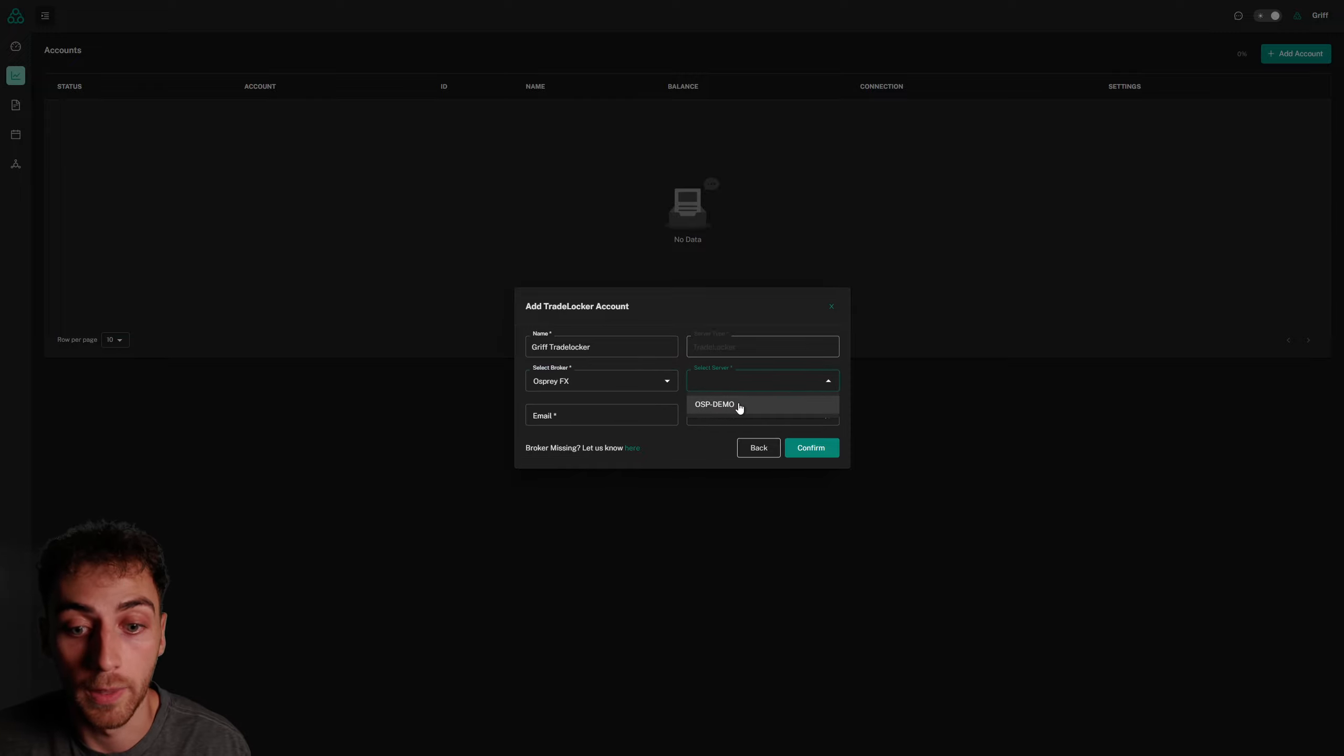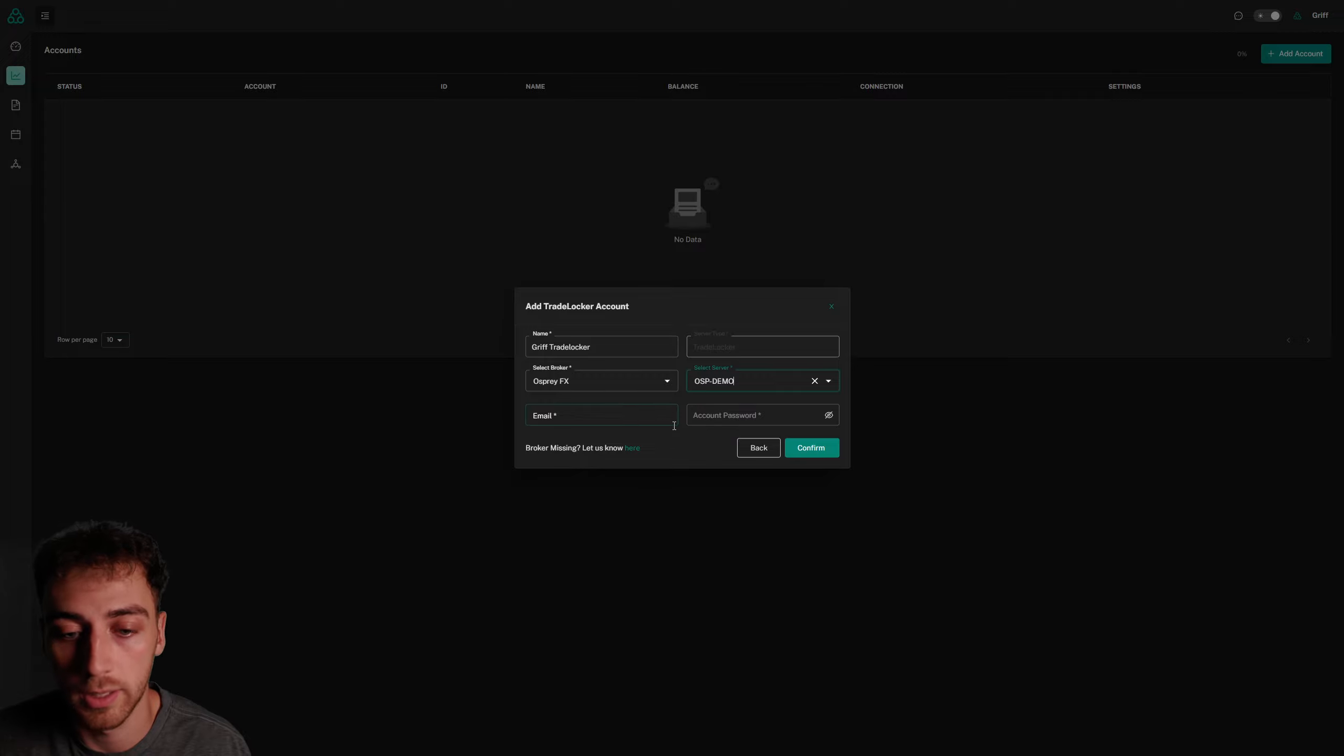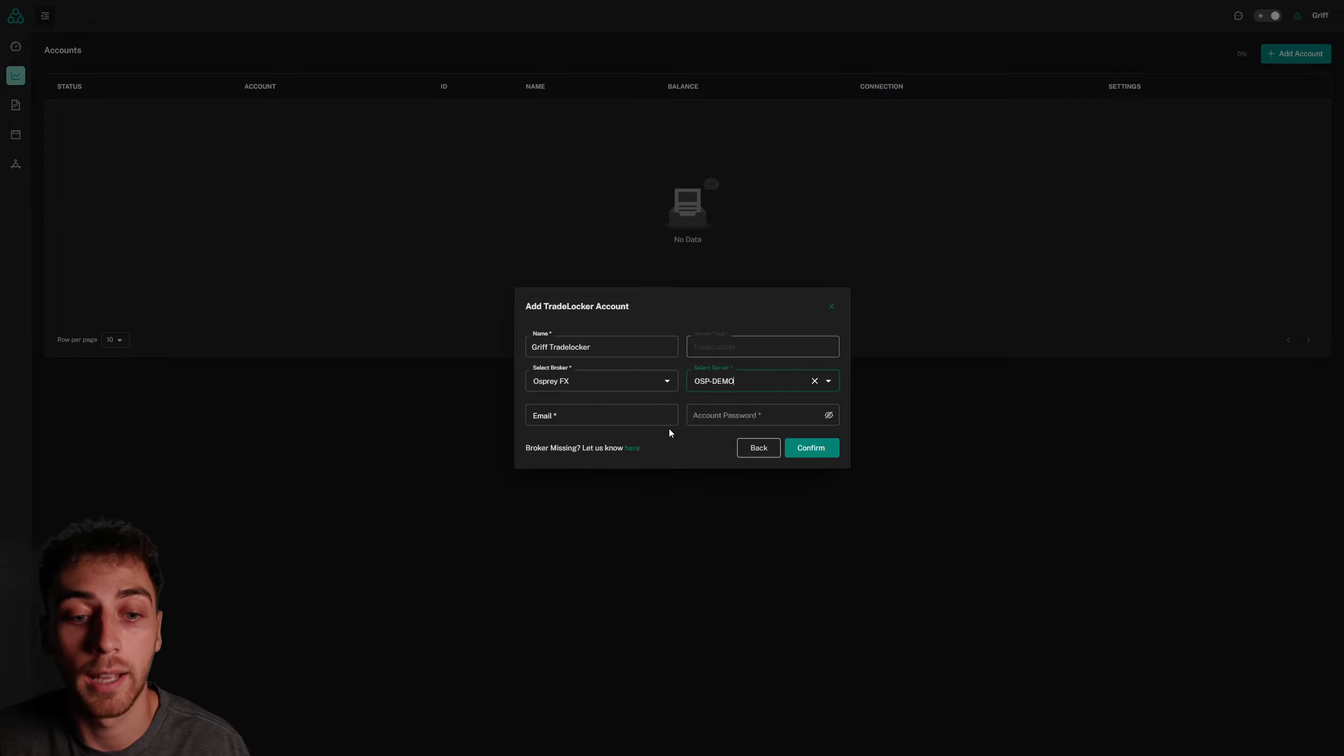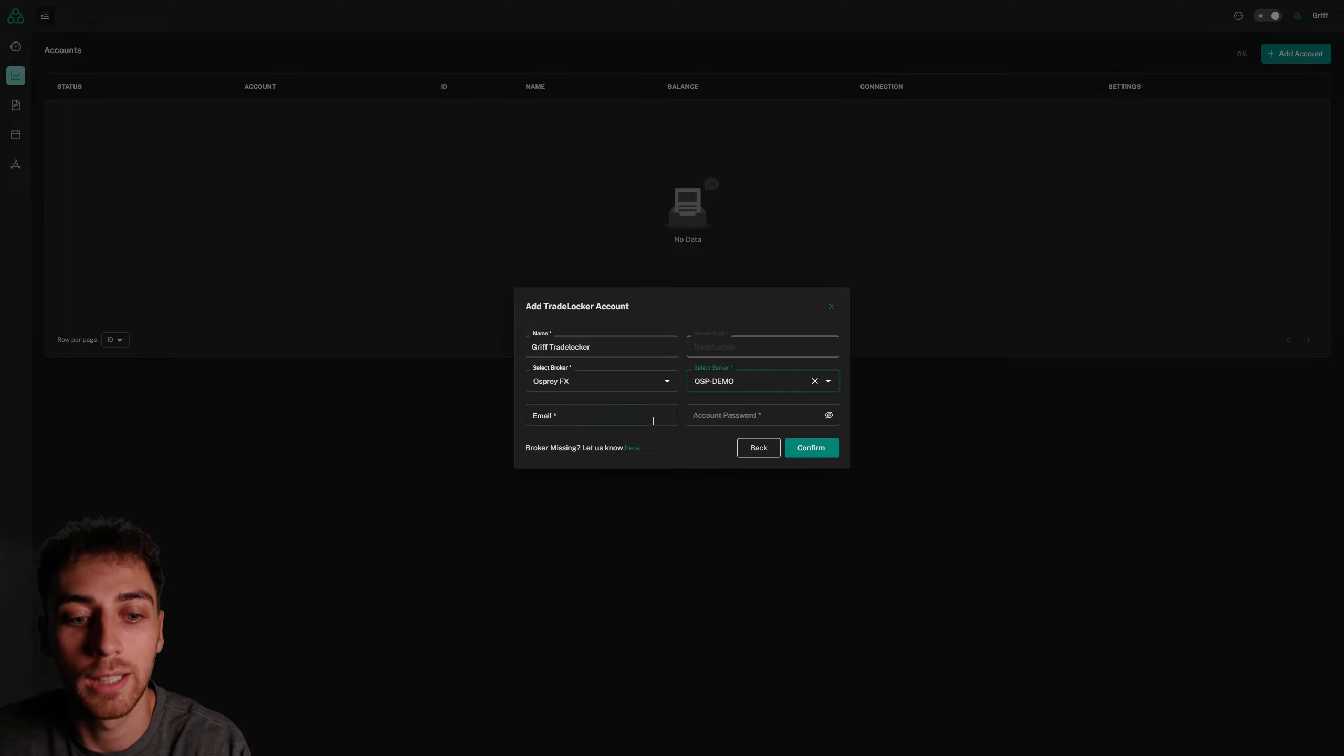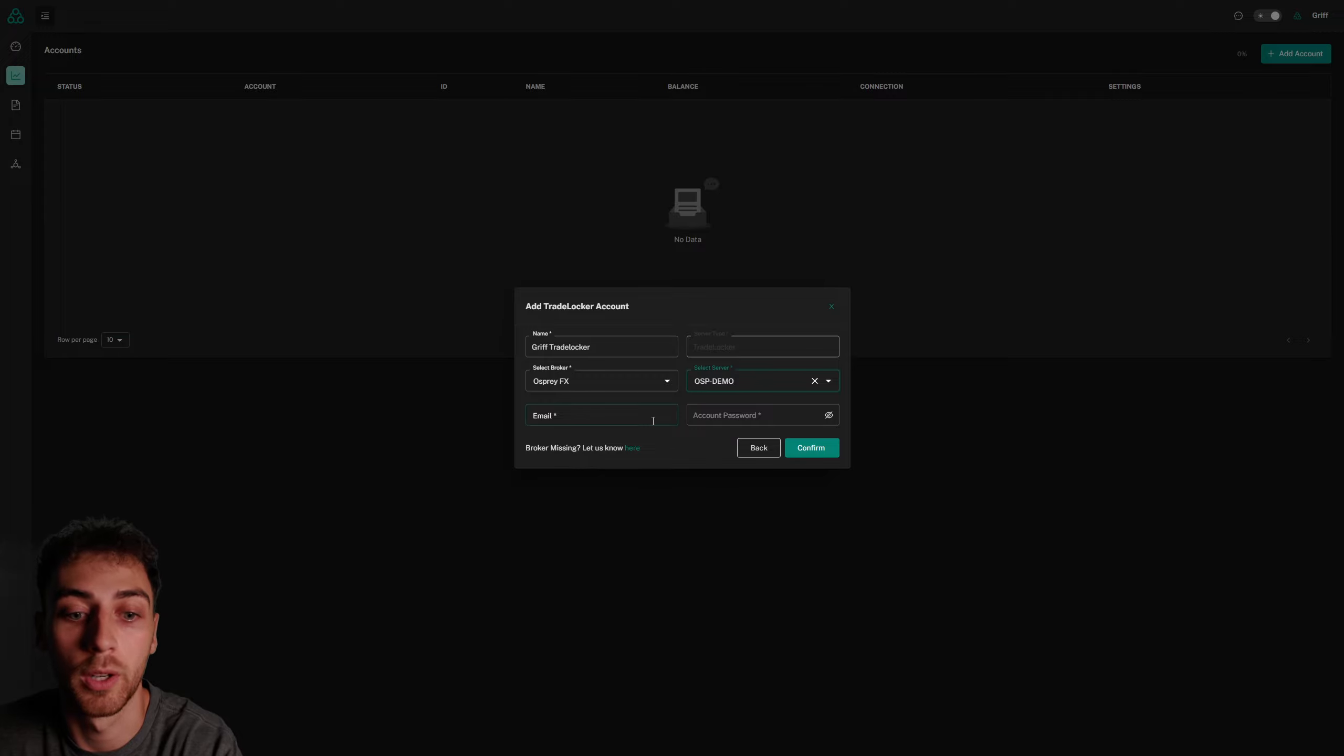Then you can choose the server. Osprey demo is the server listed, and then I'm going to enter my TradeLocker account email and the password which my broker gave me.